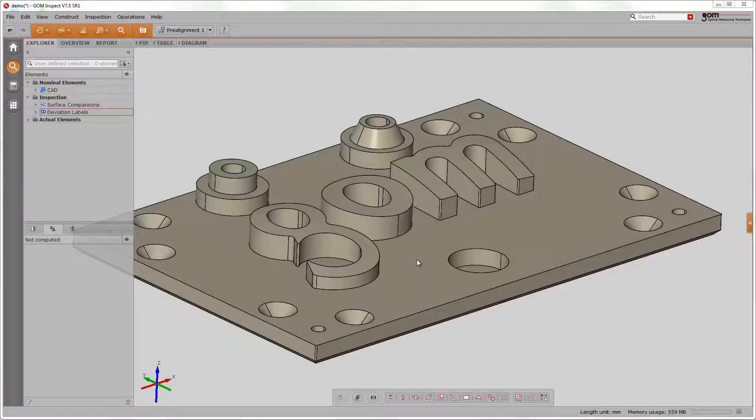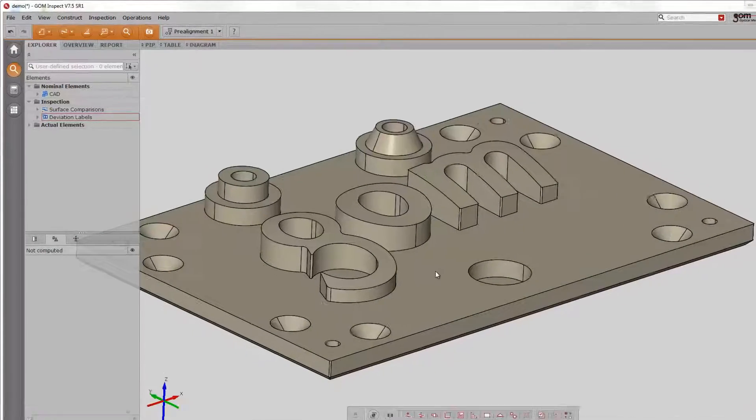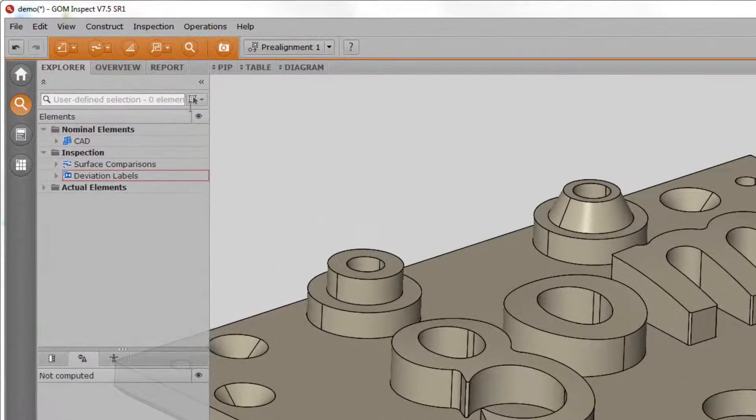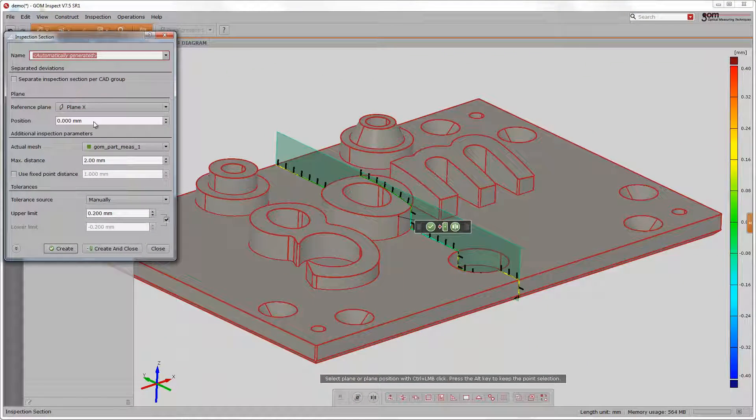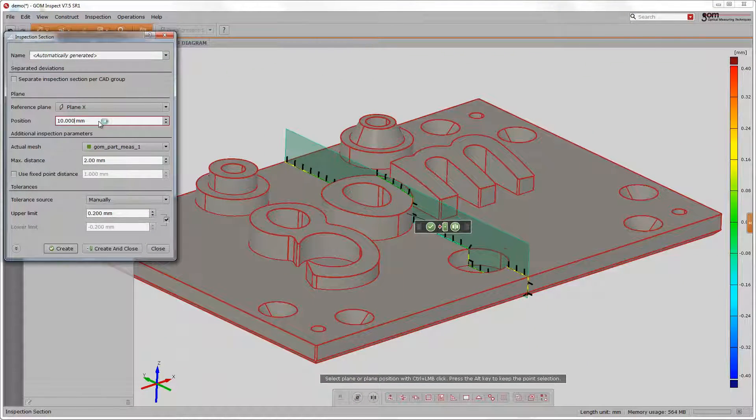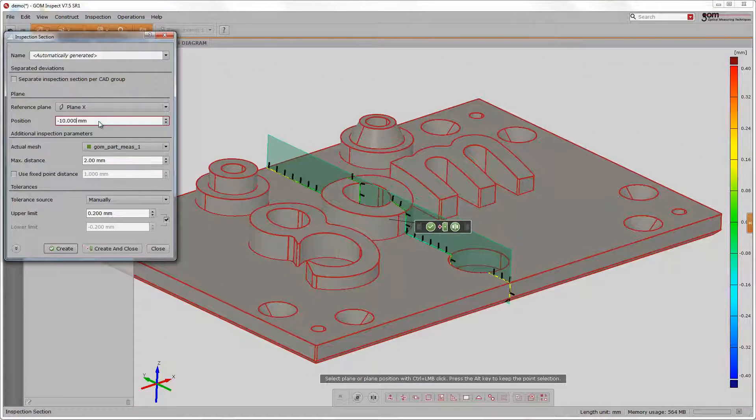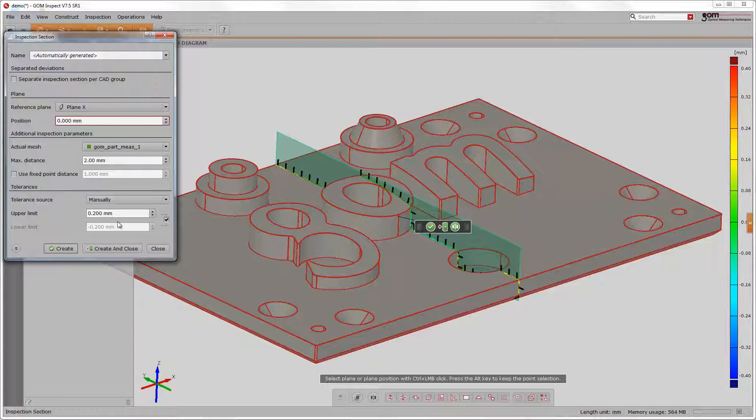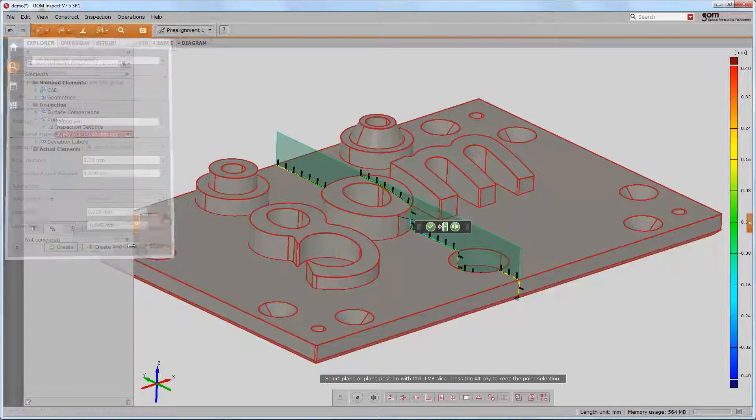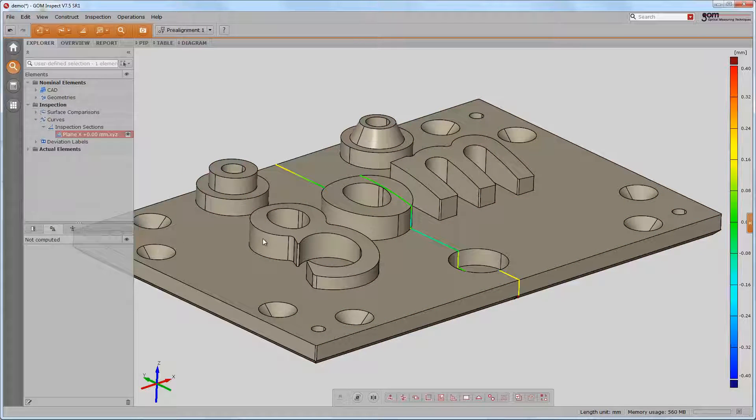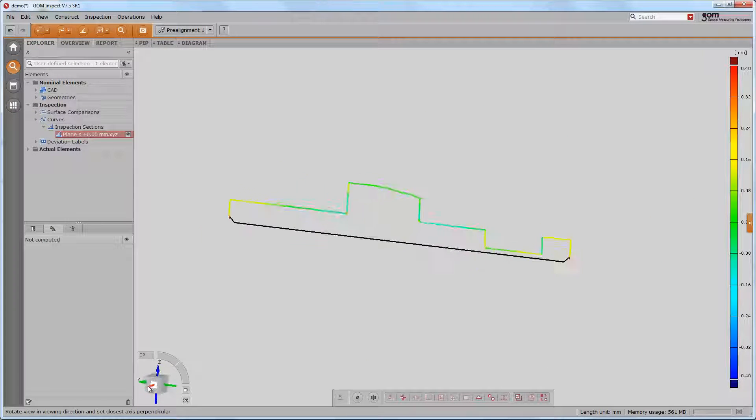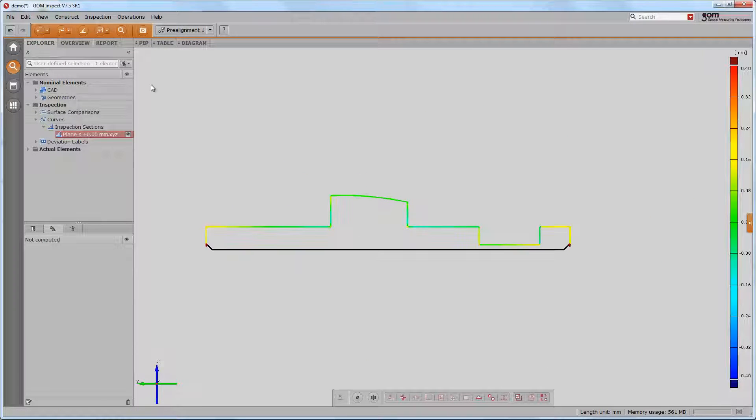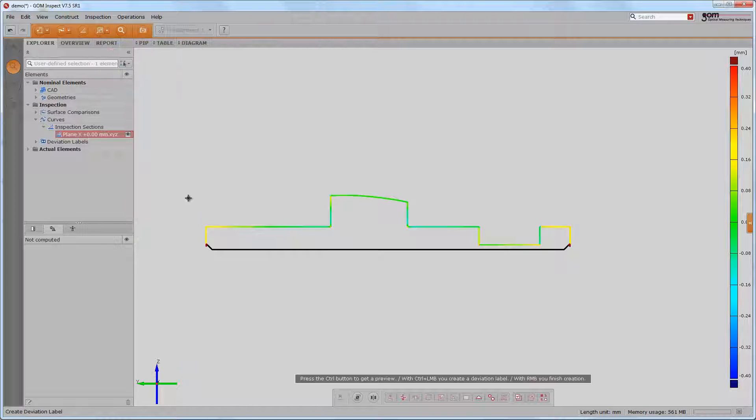A full feed comparison can also be performed section based. This function is called inspection section. We can choose a reference plane and cut the section at any position parallel to it. Again, we can place deviation labels wherever we want.